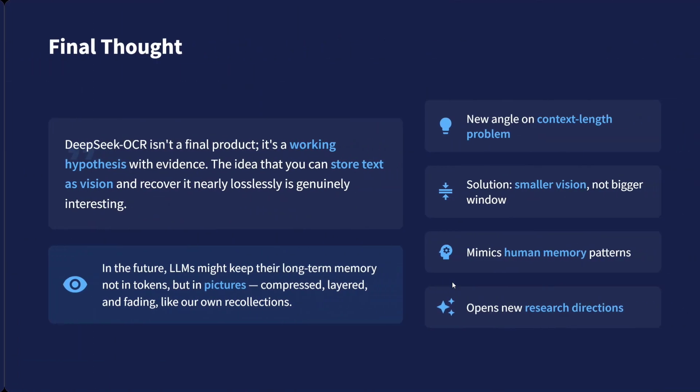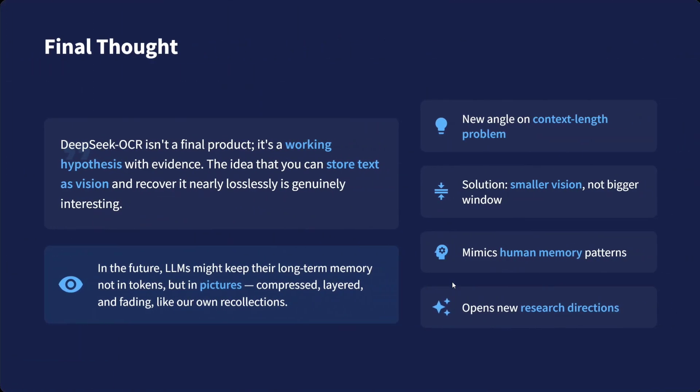What are the final thoughts? It looks great. It's a new angle on the context length problem. Rather than treating long context as text, they are now treating it as vision. Solution: smaller vision, not bigger window. Mimics human memory patterns and opens new research directions. DeepSeek-OCR looks great. The model size is small, and you should definitely try it out. As shown on Hugging Face, the codes are present, models are open source. Thank you so much.